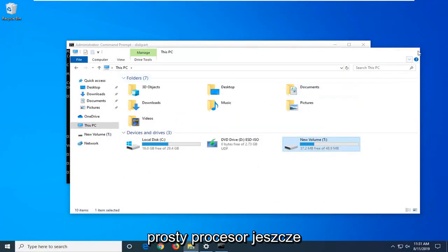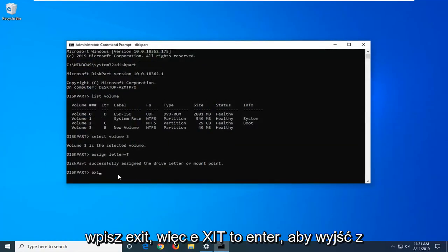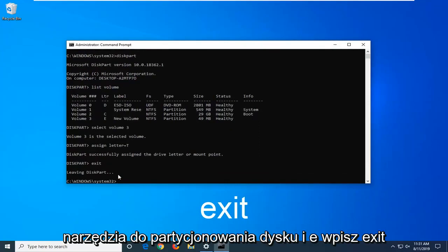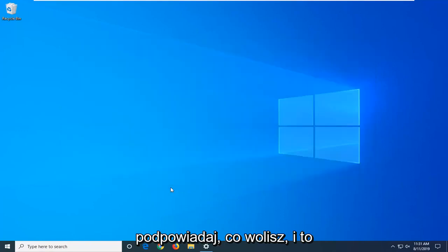Pretty straightforward process. Once you're done, type exit, E-X-I-T. Hit enter to exit the disk partition utility. Then you can type exit again or just close the command prompt, whatever you prefer.